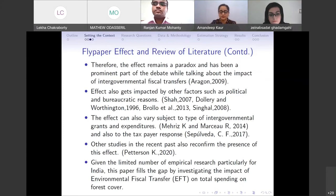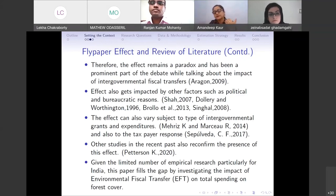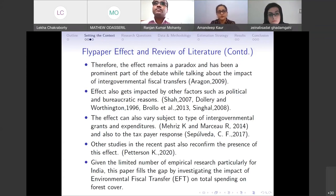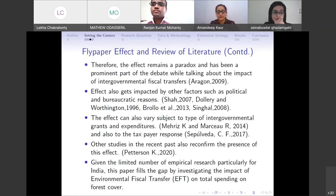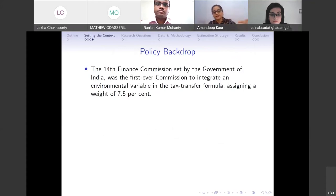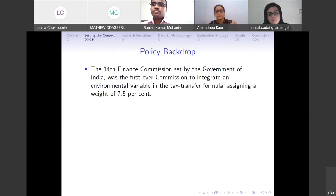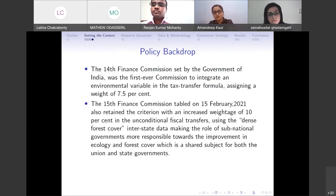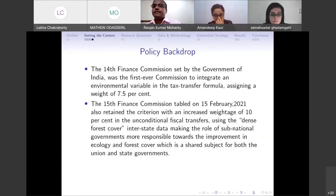There remains a paradox about the flypaper effect in prominent debates about fiscal transfer impact, since it can also be influenced by political or bureaucratic reasons. The flypaper effect can vary by type of intergovernmental grant and expenditure. In India, there is very limited empirical research in this perspective — only one paper by Lalwani in 2000 discussed the flypaper effect in India, finding evidence for it under the 11th Finance Commission recommendations. Our paper looks at the policy backdrop from the 14th and 15th Finance Commissions, which were the first to integrate the environmental variable into the tax transfer formula with a weight of 7.5 percent.